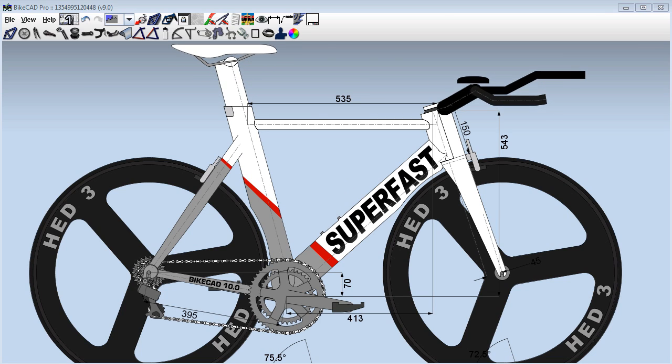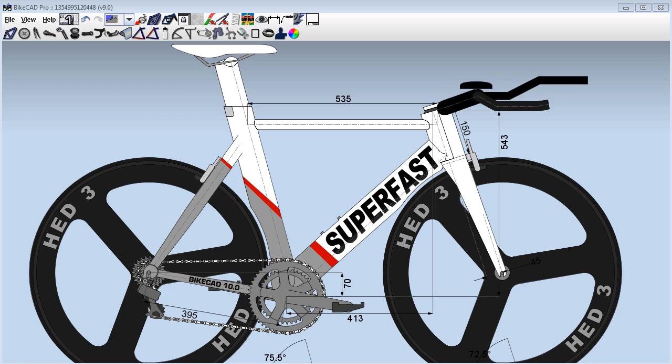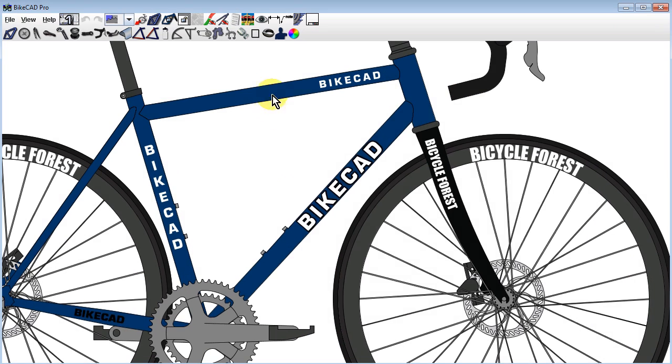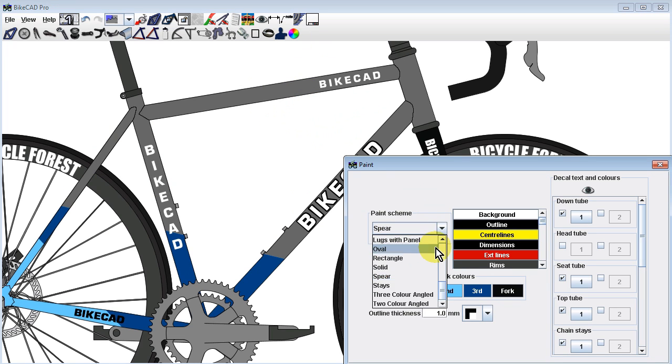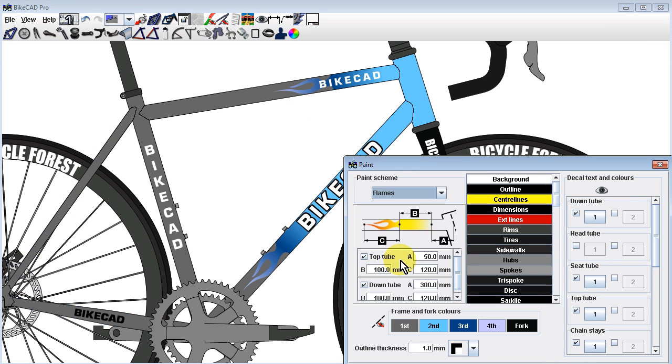But once you've established the geometry, it's also nice to experiment with cosmetic features. In BikeCAD you can easily change colors and try different paint schemes.